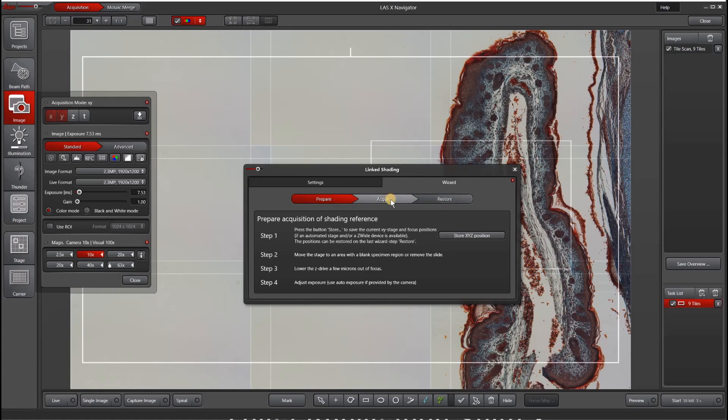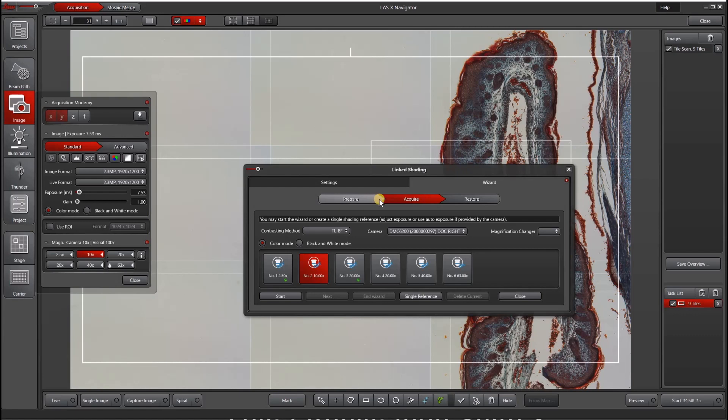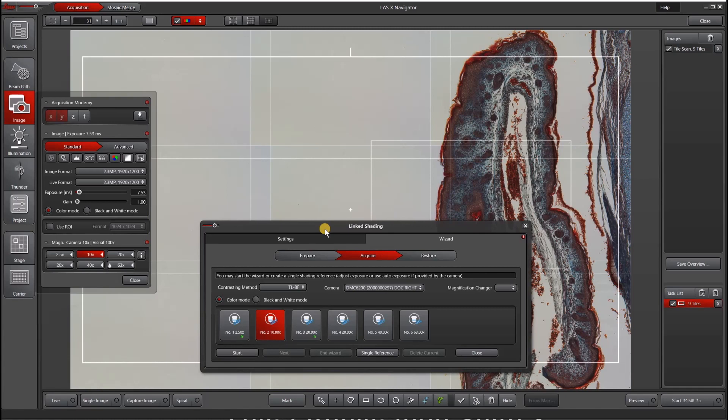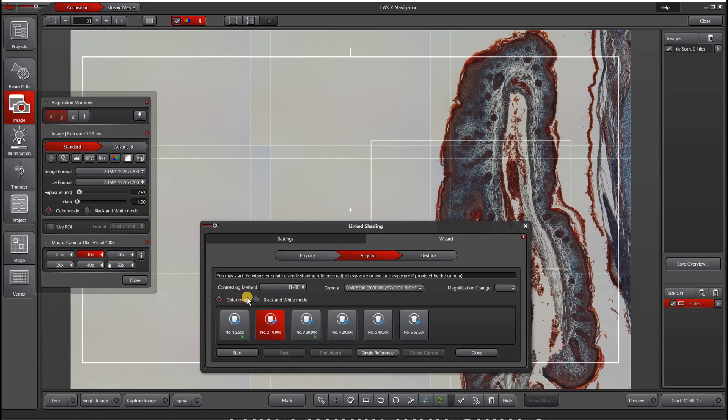However, I often just skip right to the Acquire tab and only assign a reference to the objective that I'm on. You can go through all of the objectives if you wish, although I find that it's more useful to do it right when you need it. The contrasting method here is bright field, and the camera that we're using is the DMC 6200. We are in color mode, and you can see that these other two objectives already have a reference as indicated by this green dot.